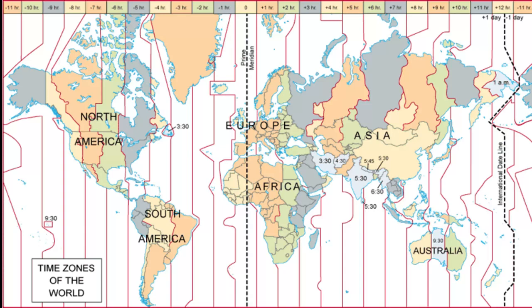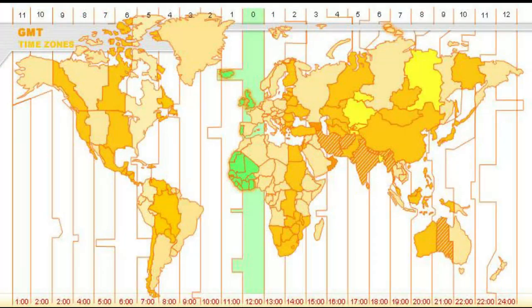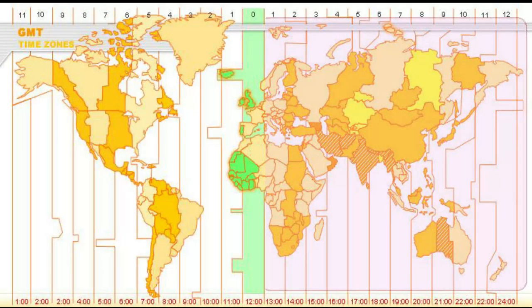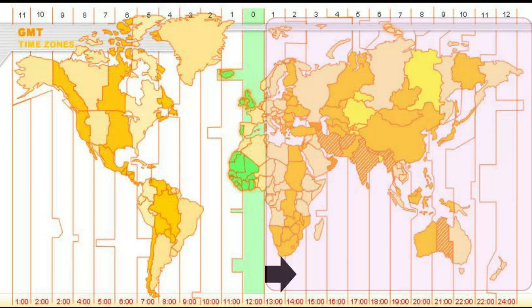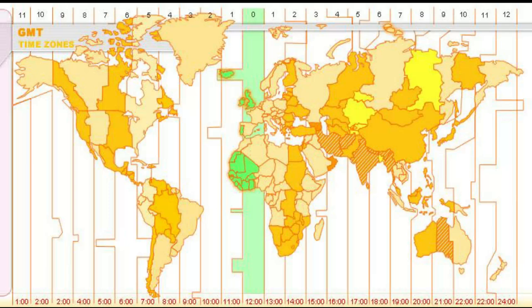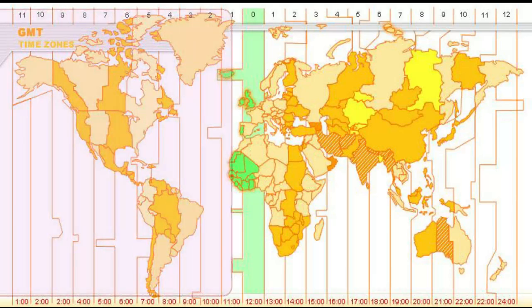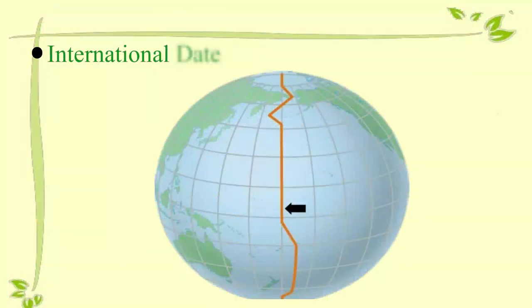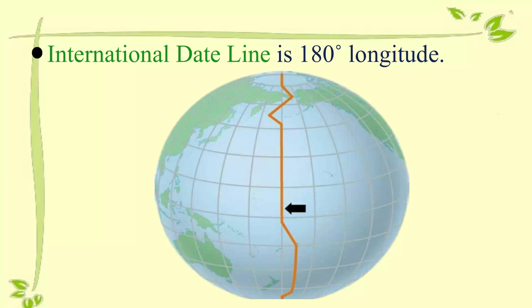The earth has been divided into 24 time zones. Jo countries Greenwich meridian ke east mein hain unka time GMT ke aage hota hai. Aur jo countries Greenwich meridian ke west mein hain unka time GMT ke peechhe hota hai. The international date line is 180 degree longitude.